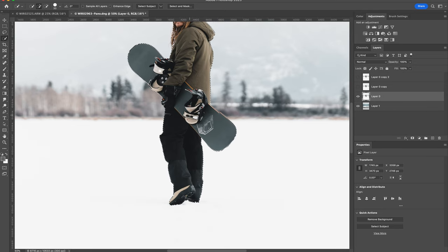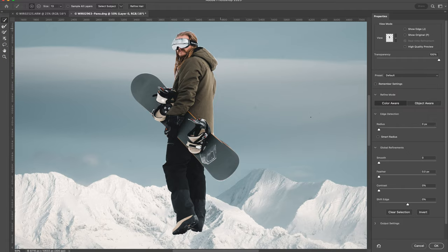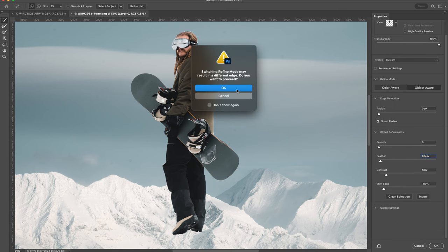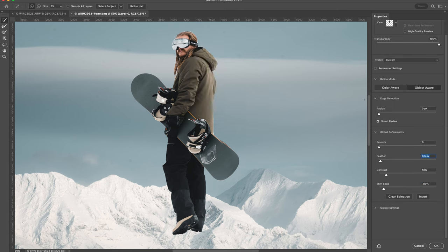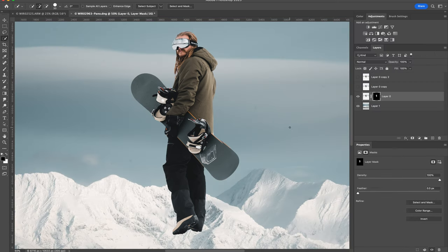I'm just cleaning up the selection and refining the mask a bit. Once I have the selection, I'm just going to click the add new mask button.